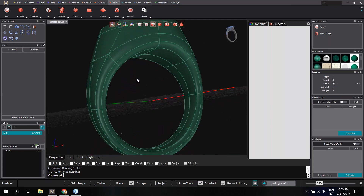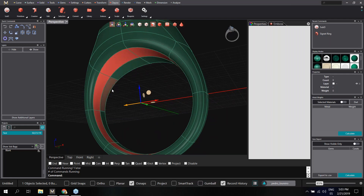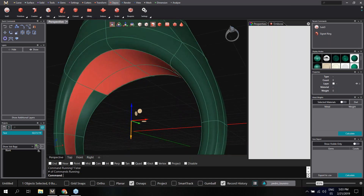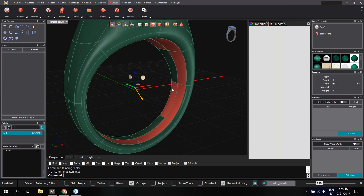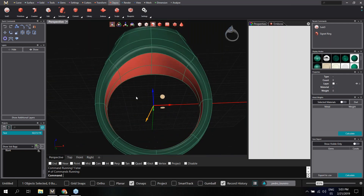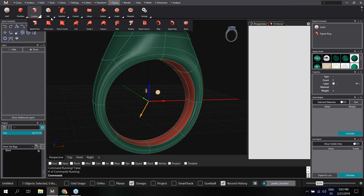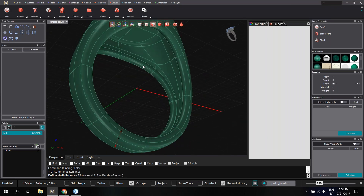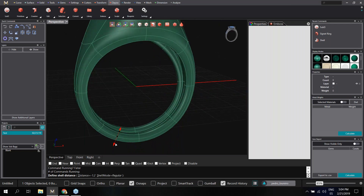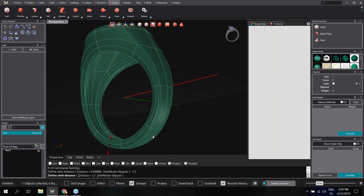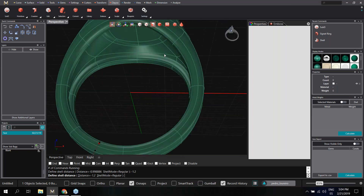Since it's a solid ring, I'm going to hollow it. I'll select the inside faces — you can see the different selection mode types. I'm on face selection mode so I can select all the relevant ones. Now I'm going to use the Shell tool, found under Addition. Shell will automatically delete the selected faces and hollow the ring. We can define the thickness directly in the command line with the measurements we want.